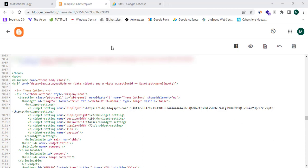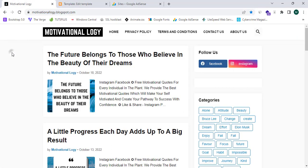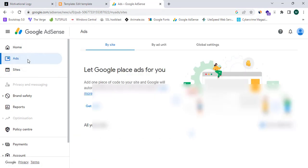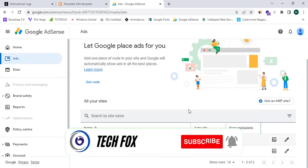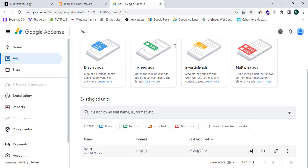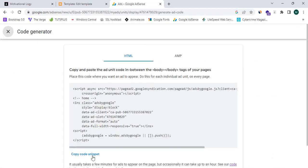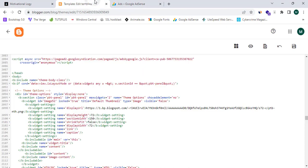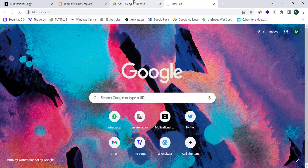Now let's see the exact method to place ads on your Blogger website after your Adsense approval. We can proceed to Google Adsense, click on 'Ads', and click the edit icon. We can go to 'By Ad Unit' and click on any ad unit or create one. I have created a display ad, so I'll click 'Get Code' and copy the code snippet.